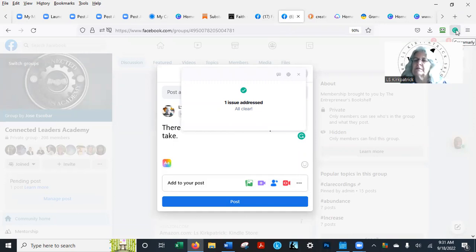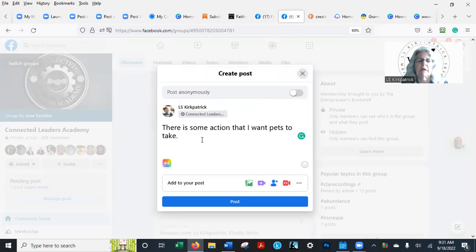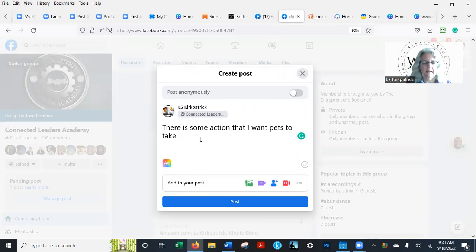And what it does is it just shows you if there's typing errors. This is some action I want pests to take. Let's go rock climbing.